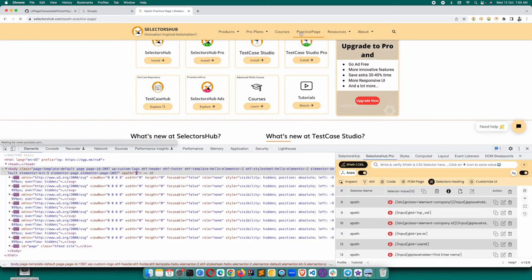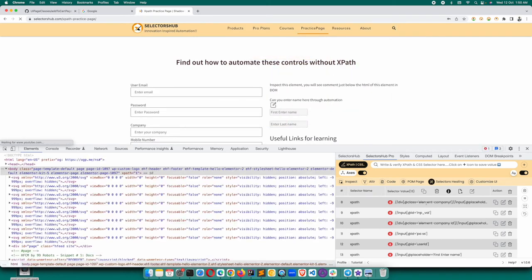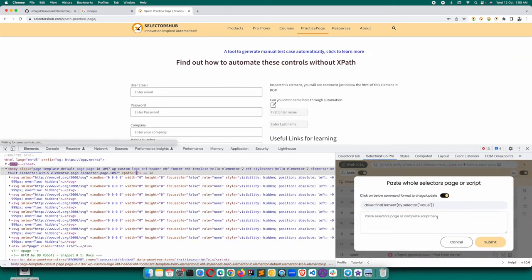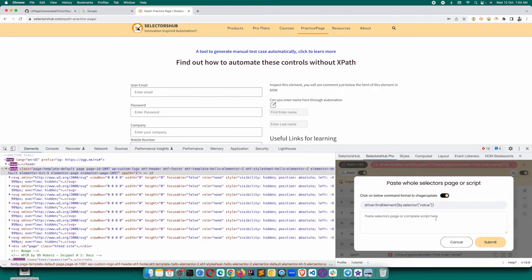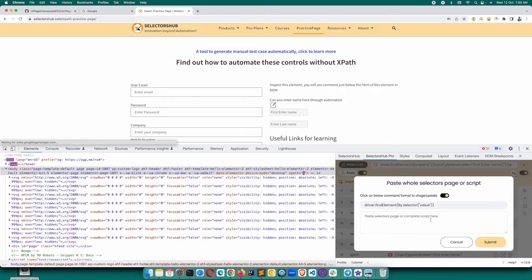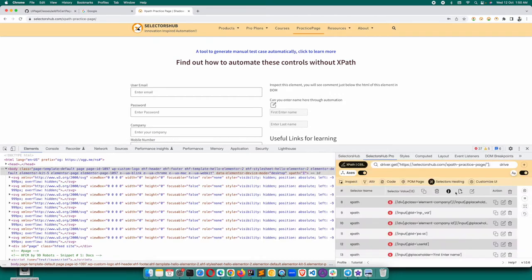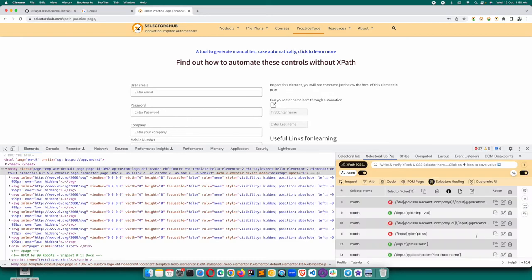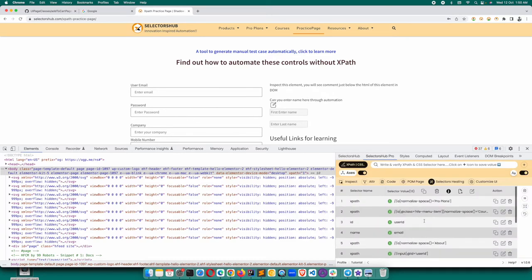If we go to the practice page and verify these selectors there, which is the right place, then it will show you the right count, all the counts here. Click on this edit button, paste, and submit. Now you will get the count.